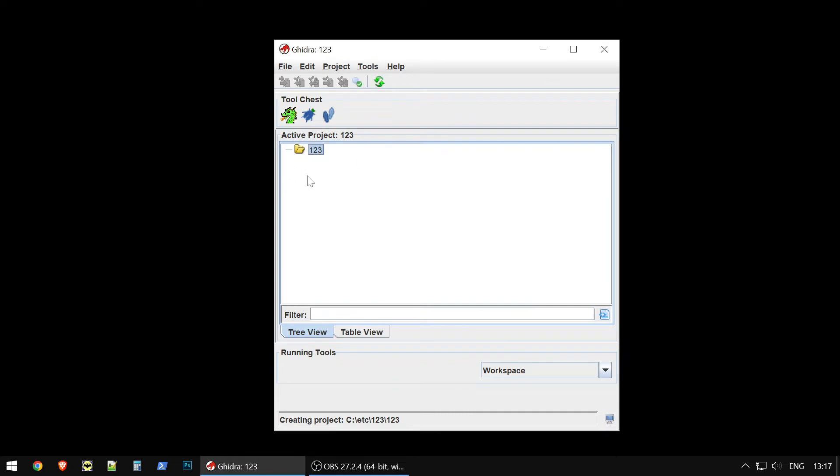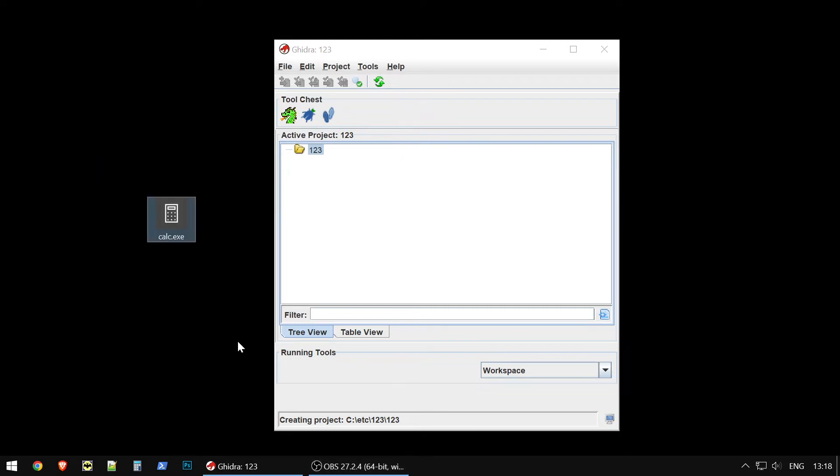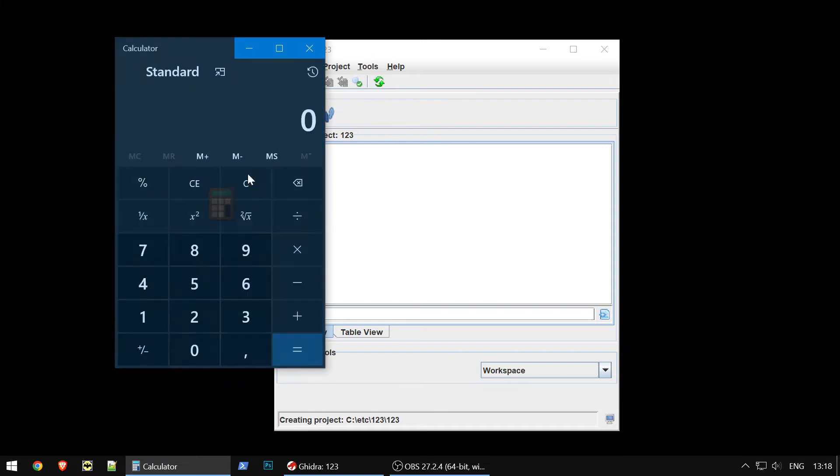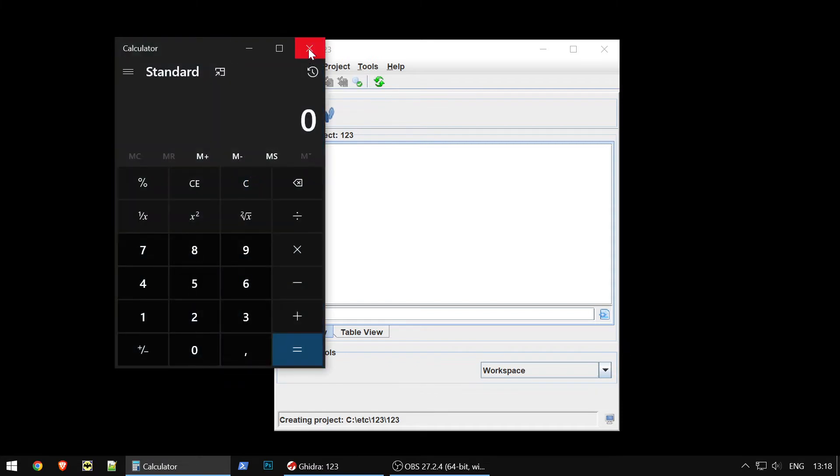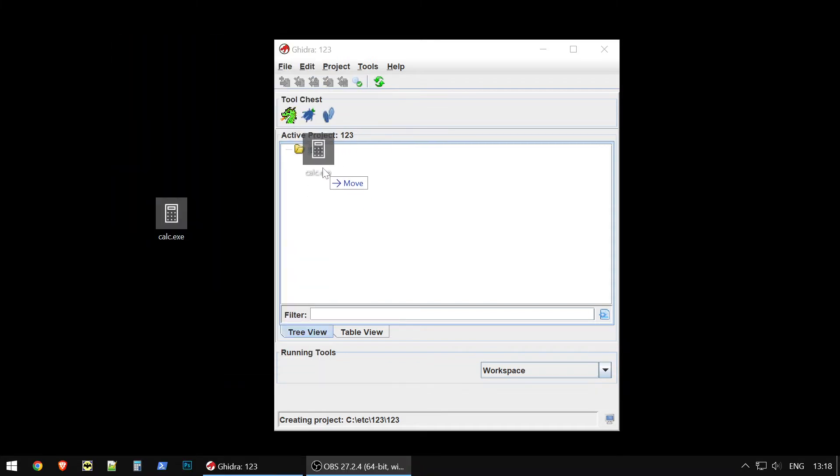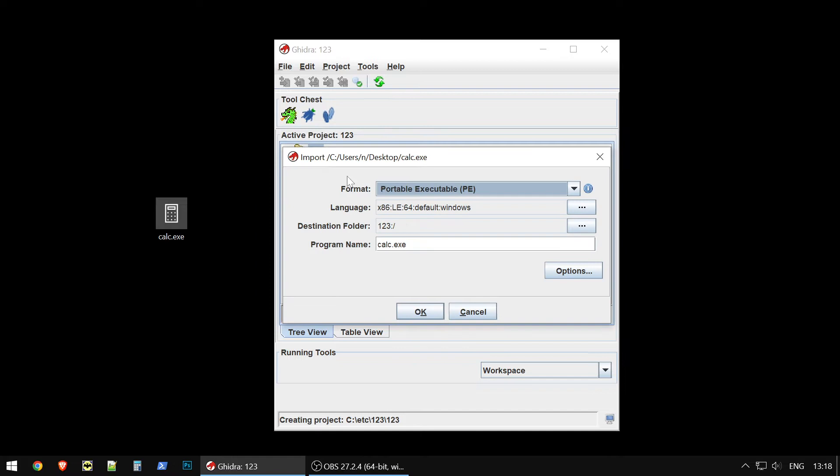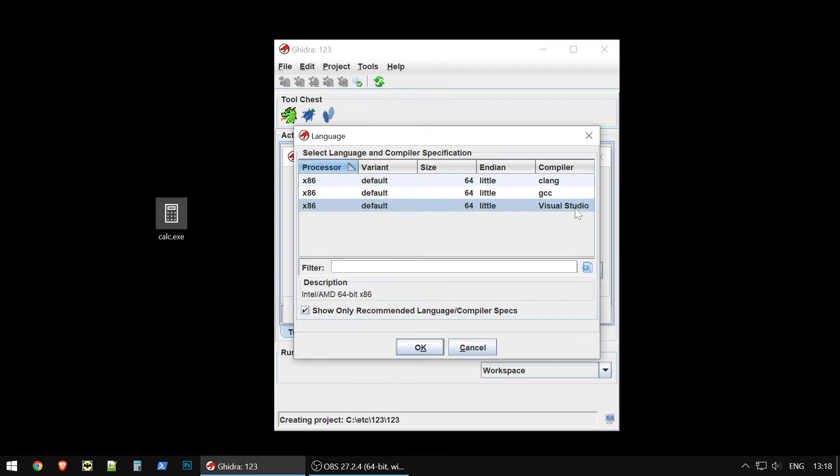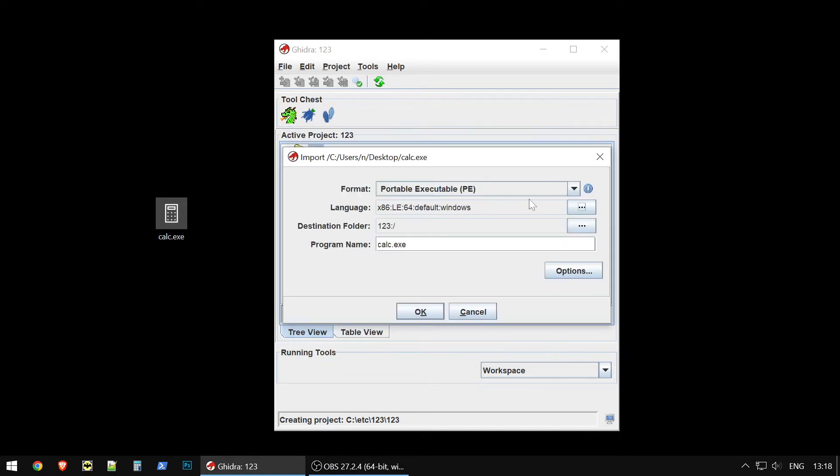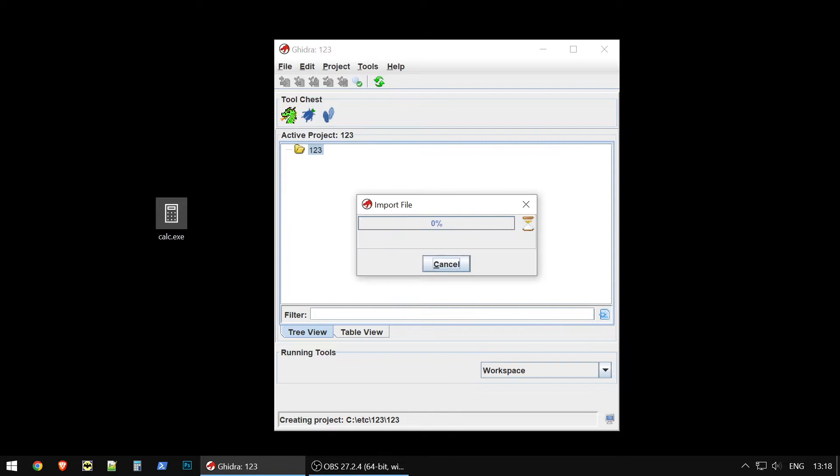We created our project, and now we could put here some binary file. For example, let's take a calculator from Windows, a simple calculator. It's an open source software, by the way. And you just drag and drop it here, and then you could choose format. You could choose language. There are plenty of different options.